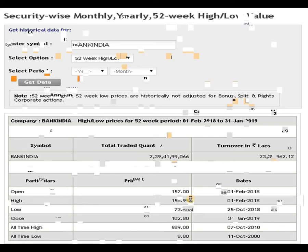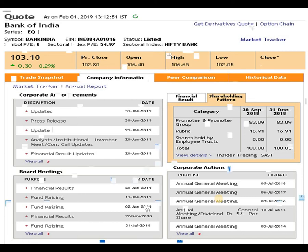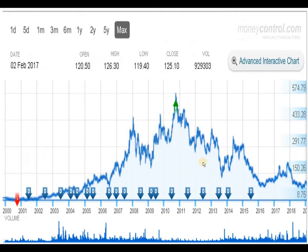The shareholding pattern of Bank of India shows that promoters are holding 83.09% and the public is holding 16.91%. The dividend provided by the script was up till 2015 — after that, Bank of India has not provided any dividend. Looking at the all-time graph, the volume is pretty decent.